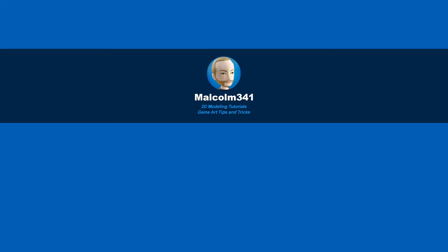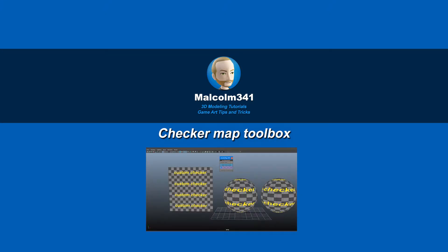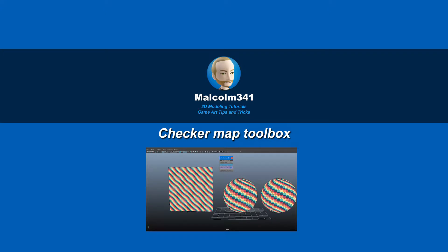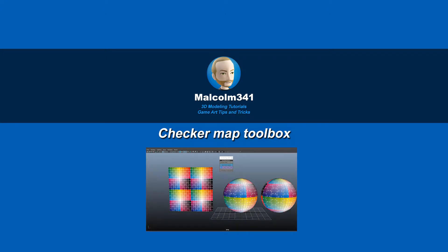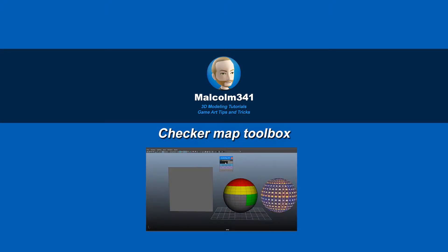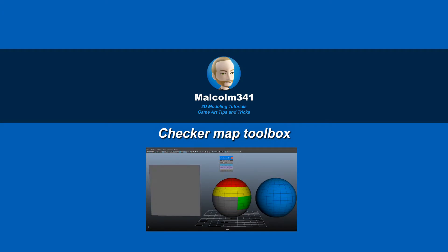Hey, this is Malcolm341. In this video, we're going to look at a tool I created that applies a custom checker map to your object. Maya's default checker mode is nice, but I had a lot of requests to create a better one with some additional features, so let's check it out.